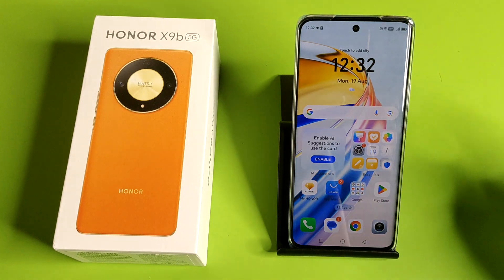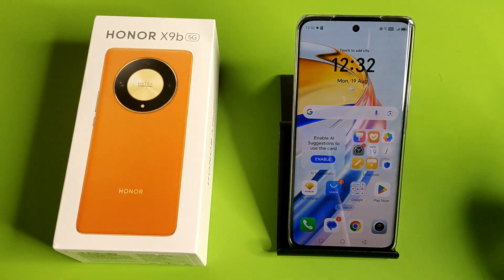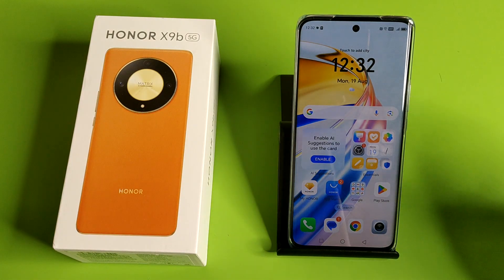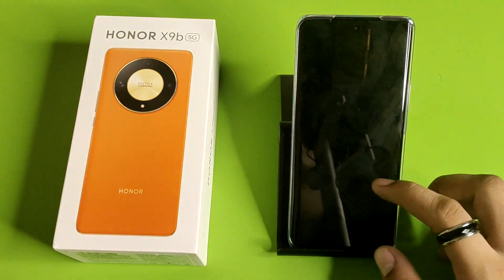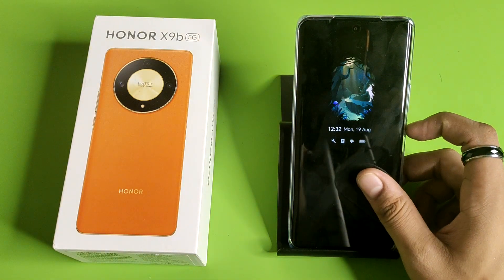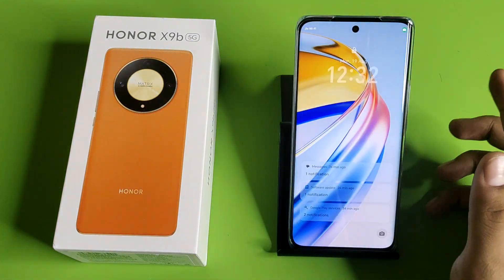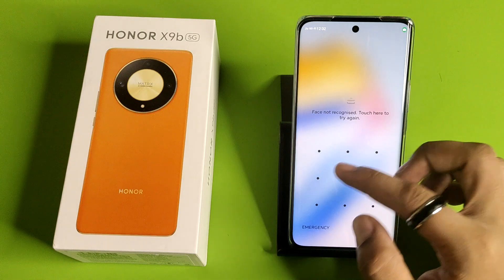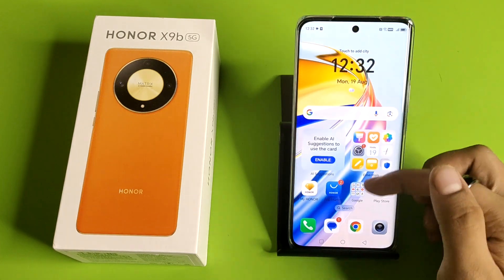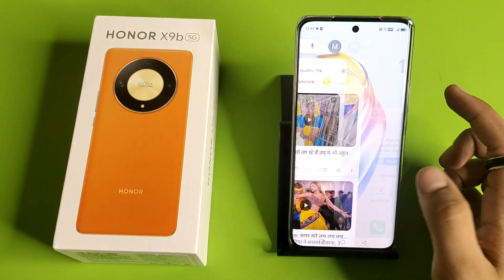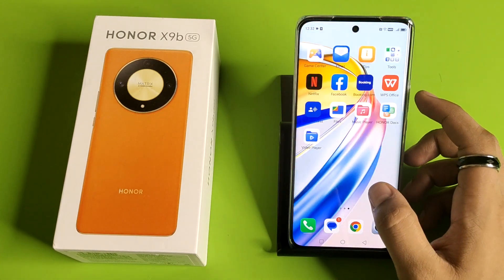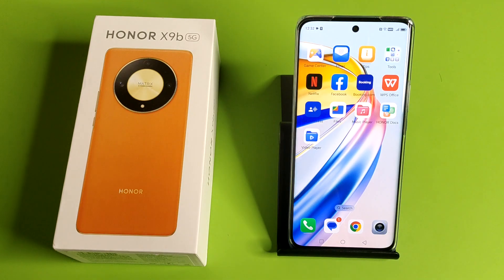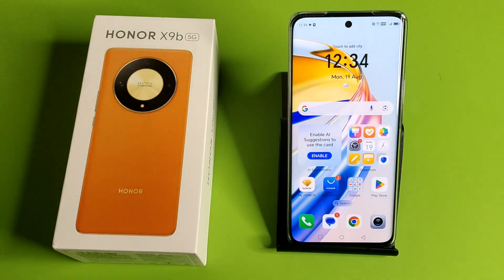Hello friends, welcome to our YouTube channel. In this video I'm going to tell you about how you can set app lock in your Honor smartphone. Before watching this video, if you have not subscribed to our YouTube channel, then subscribe to it and like our video. So let's start.